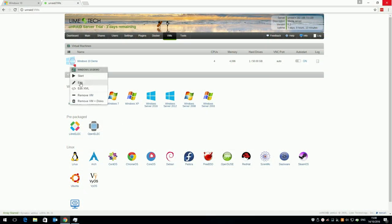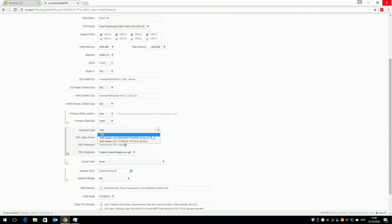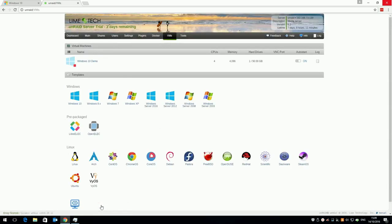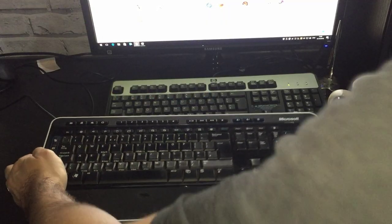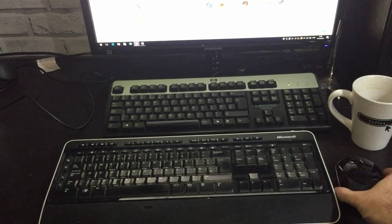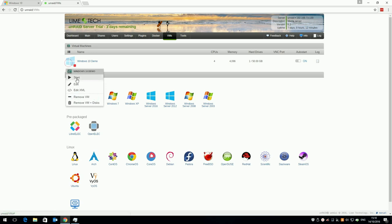Click the VM, click edit, and change the graphics card from VNC to your dedicated GPU. Select the keyboard and mouse and click update. Make sure you have your monitor ready, keyboard and mouse to hand, and click the VM and click start.